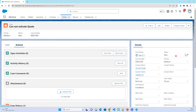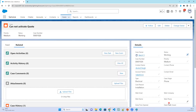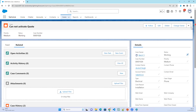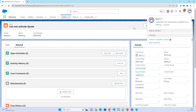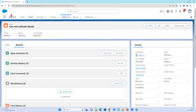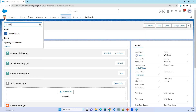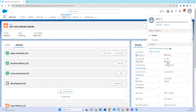Let's assume the service team starts working on the case — they will change the status to Working. Once they have found the issue and resolved it, they need to close the case. To close a case in Classic, we need to create a solution. Note that the Solution object is not available in Lightning — it is only available in Salesforce Classic.